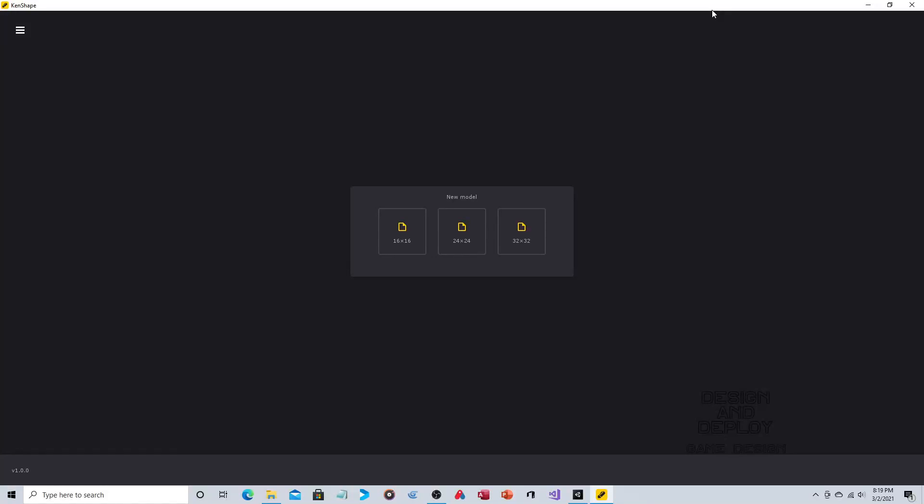Hey everyone, so in this video we are going to show you how to use a combination of KenShape and a couple lines of code in Unity to make easy destructible objects for your game.